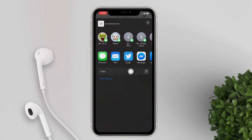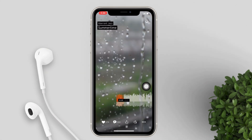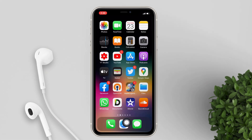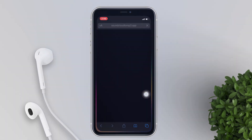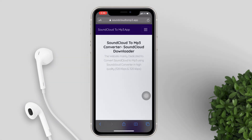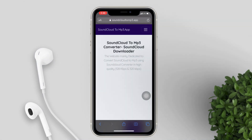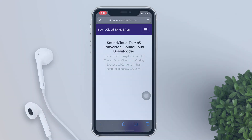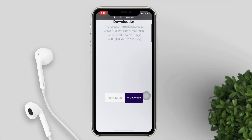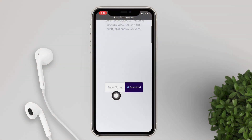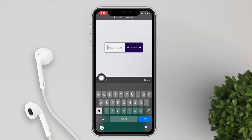Copy the link. Now go back to your home screen, open Safari or any browser of your choice, and go to soundcloudtomp3.app. Scroll down and you will see a space to paste the link of the music that we've just copied from SoundCloud.